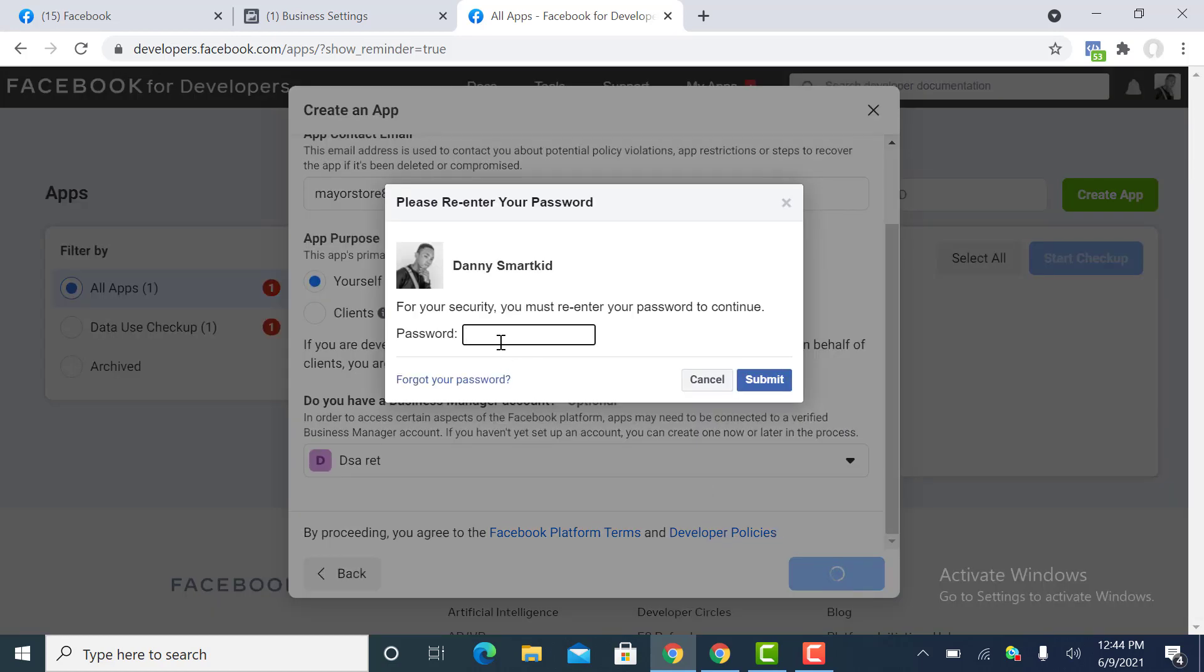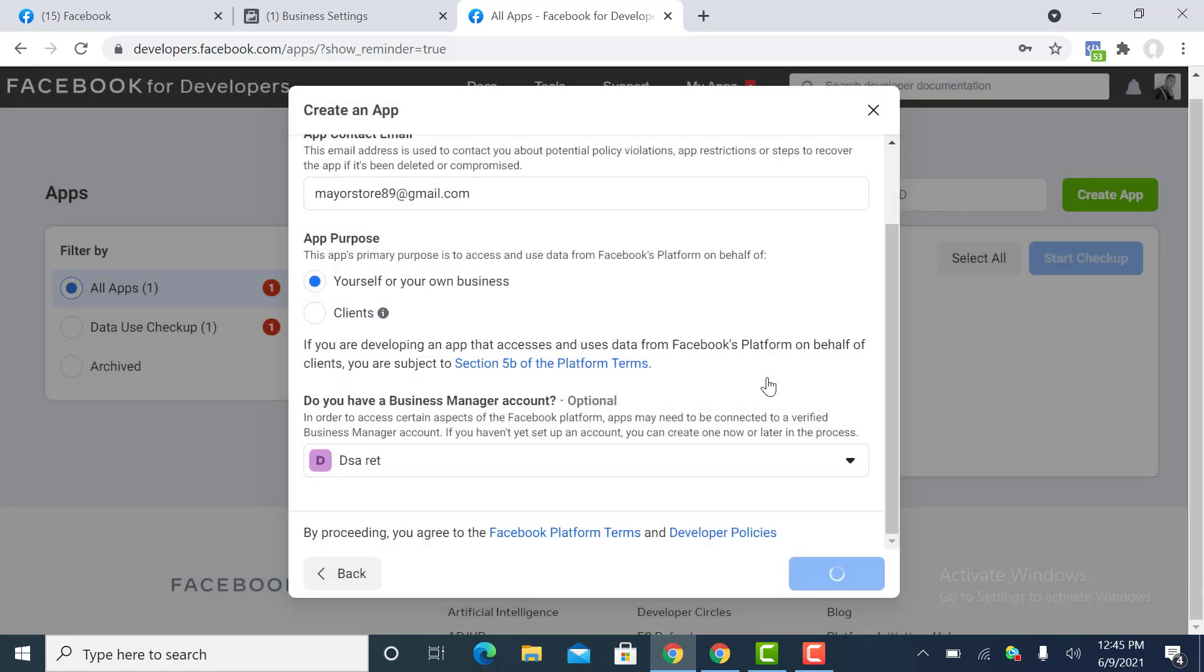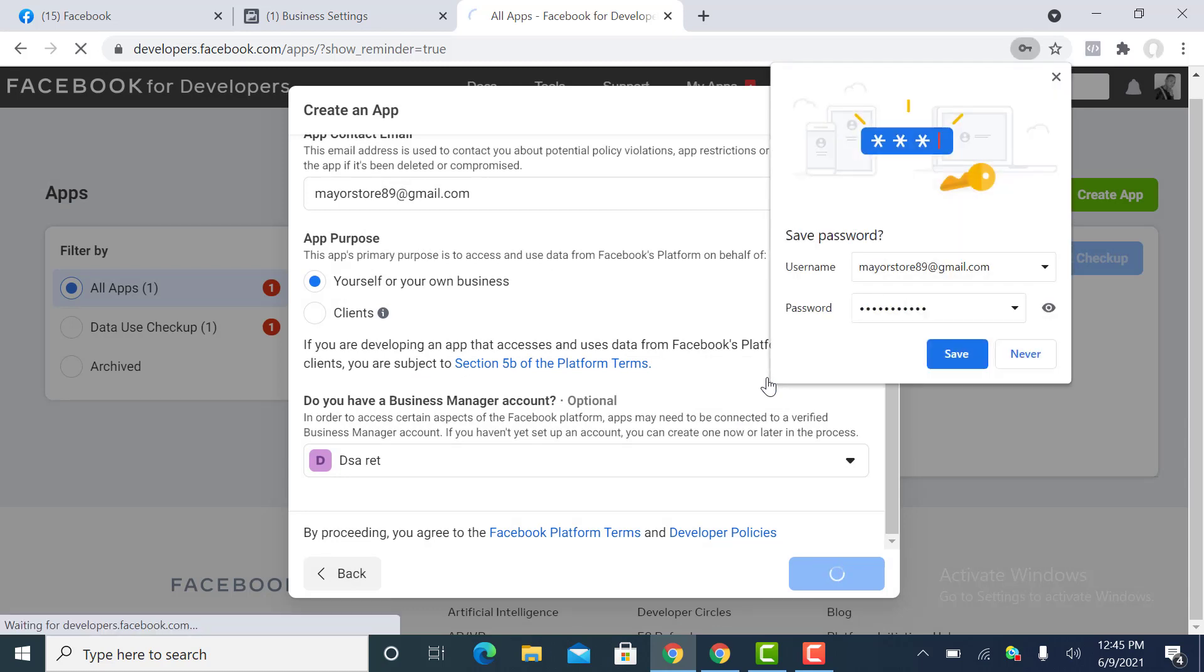It's going to request your password, so just put in your password for your profile. I'm going to submit this. Just watch it.